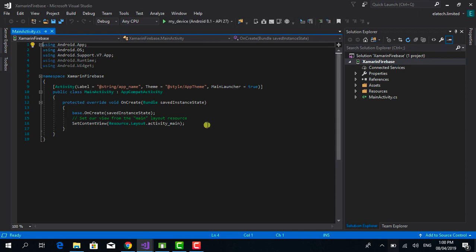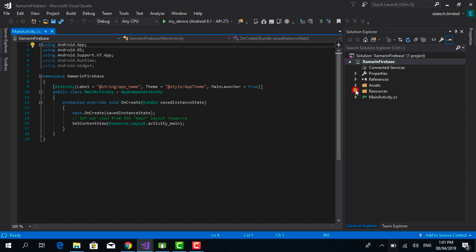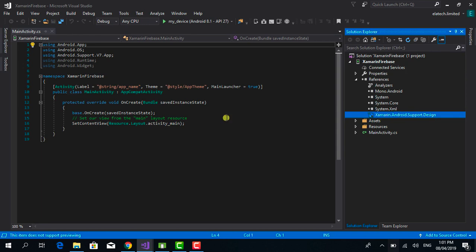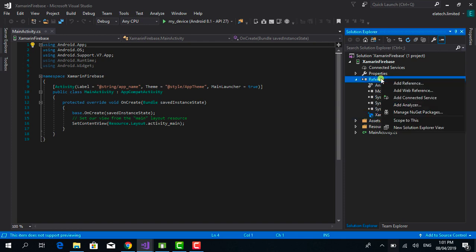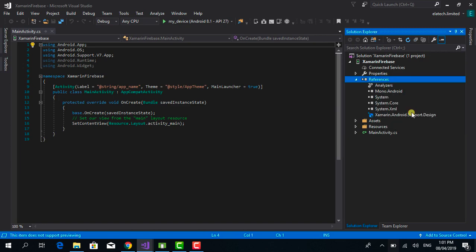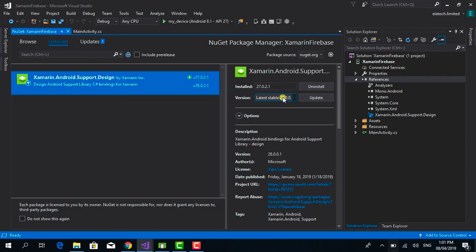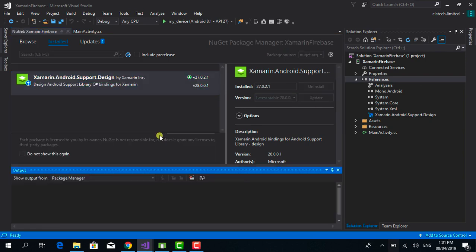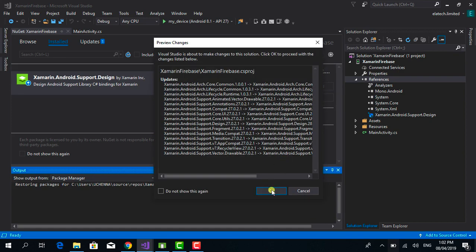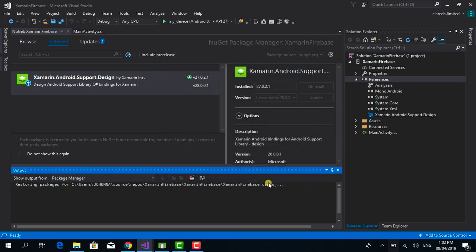By default, Visual Studio 2017 comes with the Android Support Design Library, so you might not need to install it from scratch. However, you can update the support libraries. If you're using Visual Studio for Mac, you might need to install the Android Support Design Library manually. We'll go to the NuGet Package Manager, find the support design library — there's a new version 28 available — and click Update. We'll accept all licenses, and the update is successfully installed.